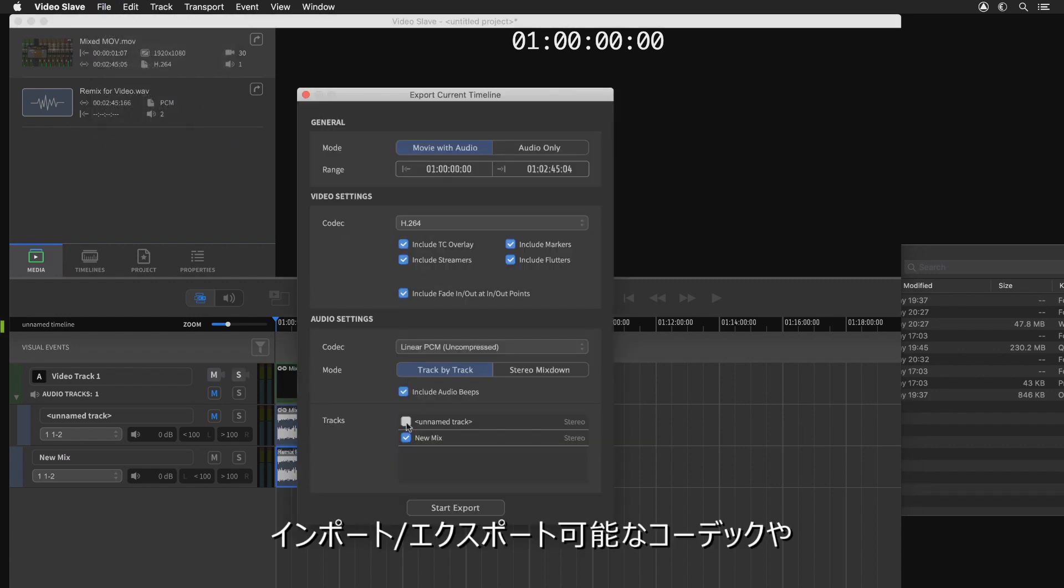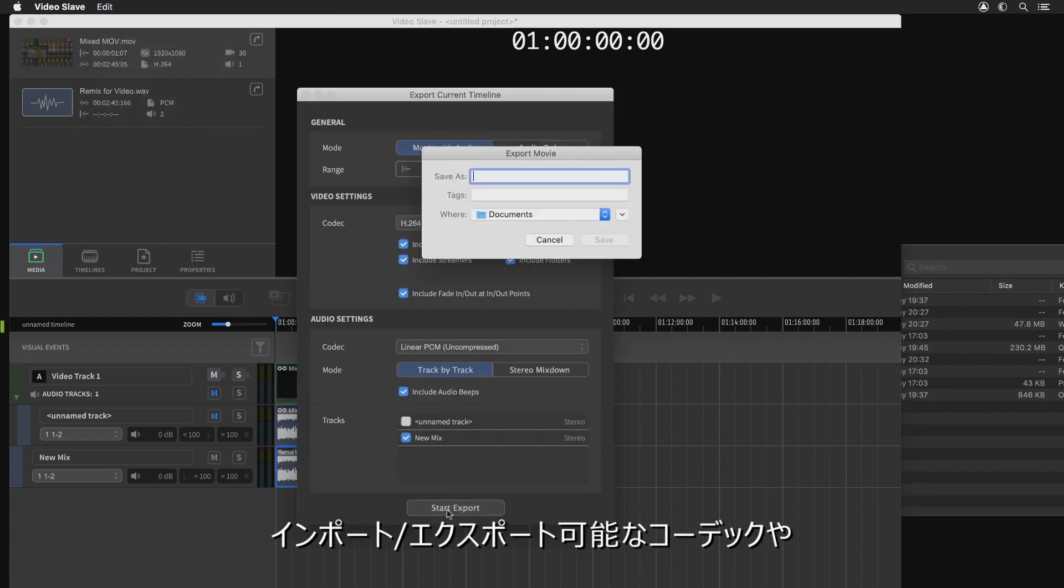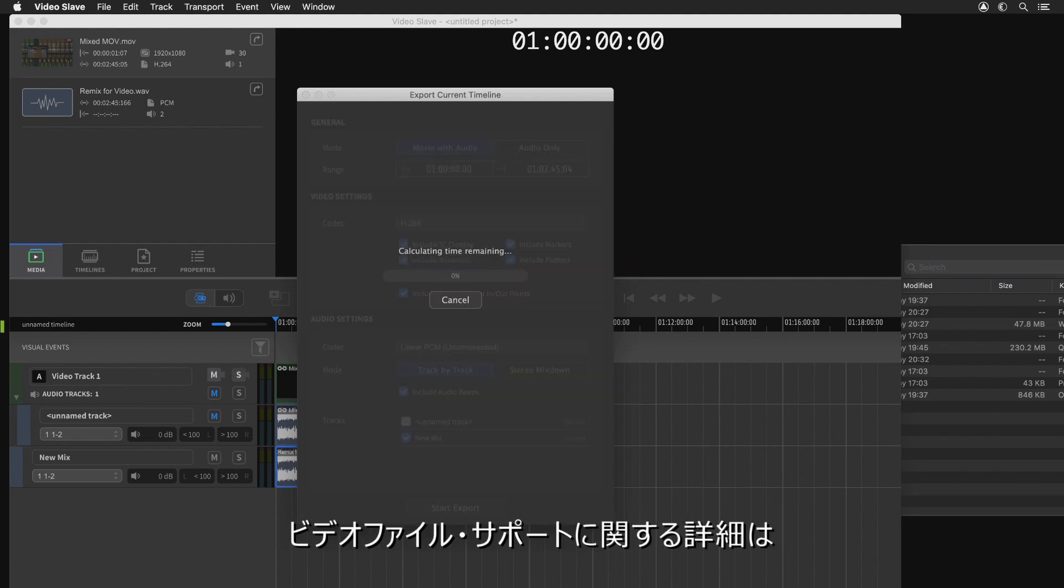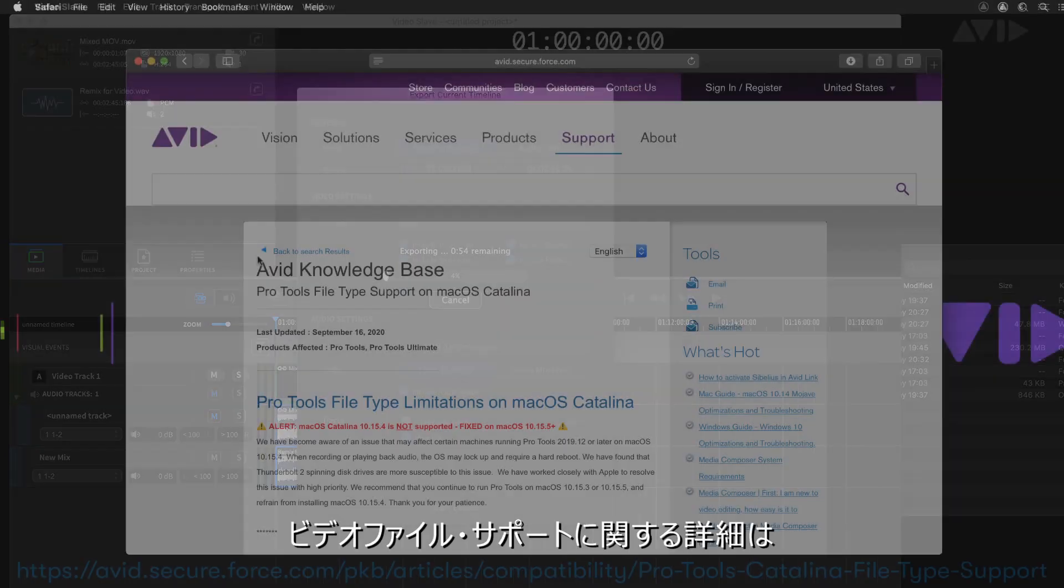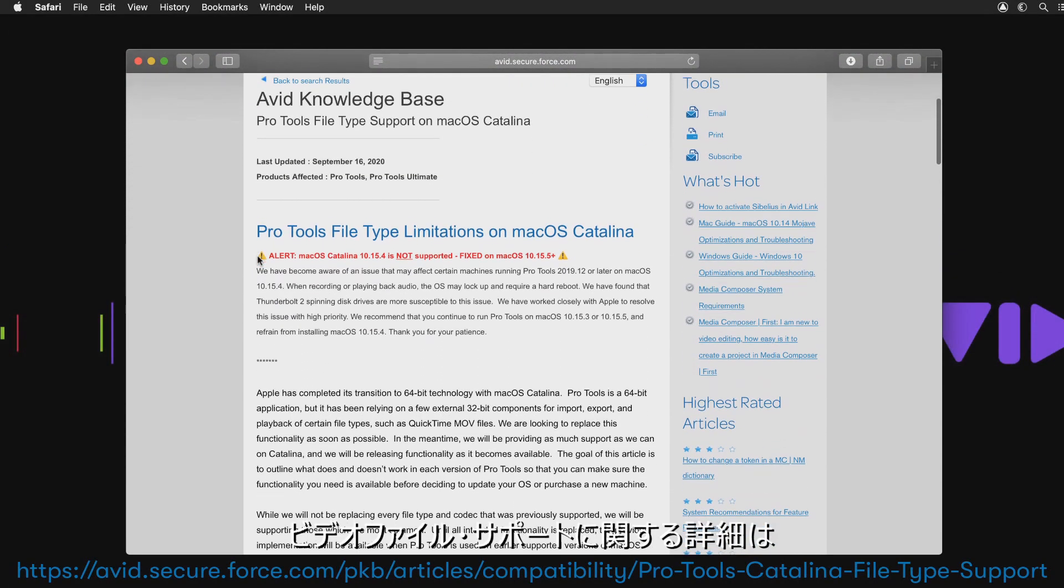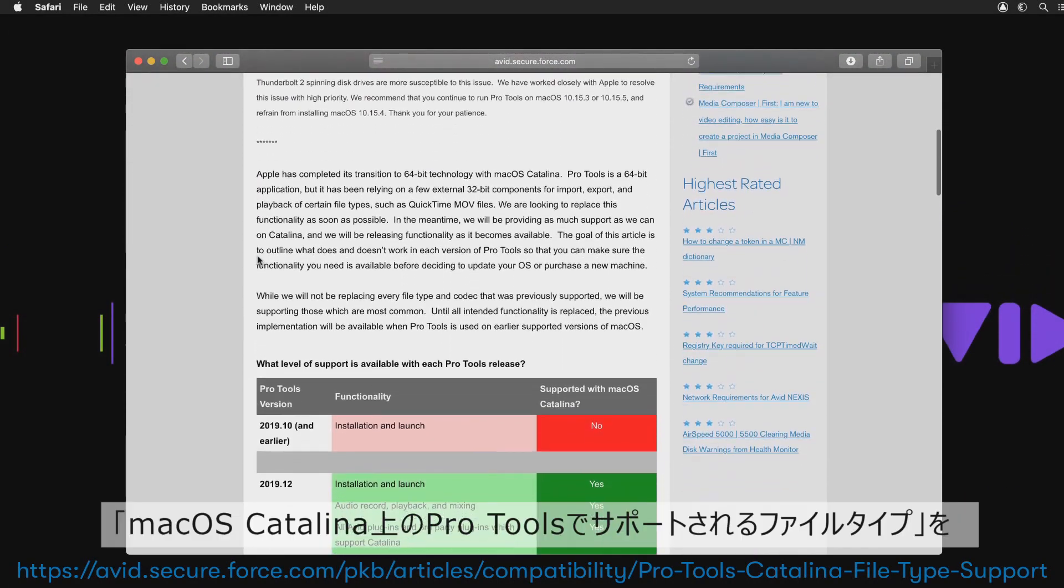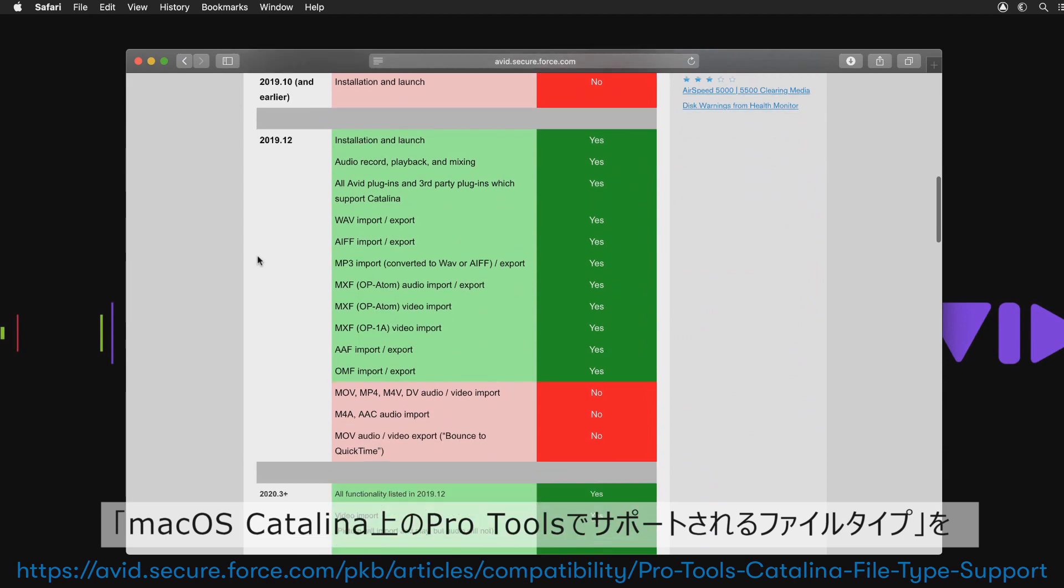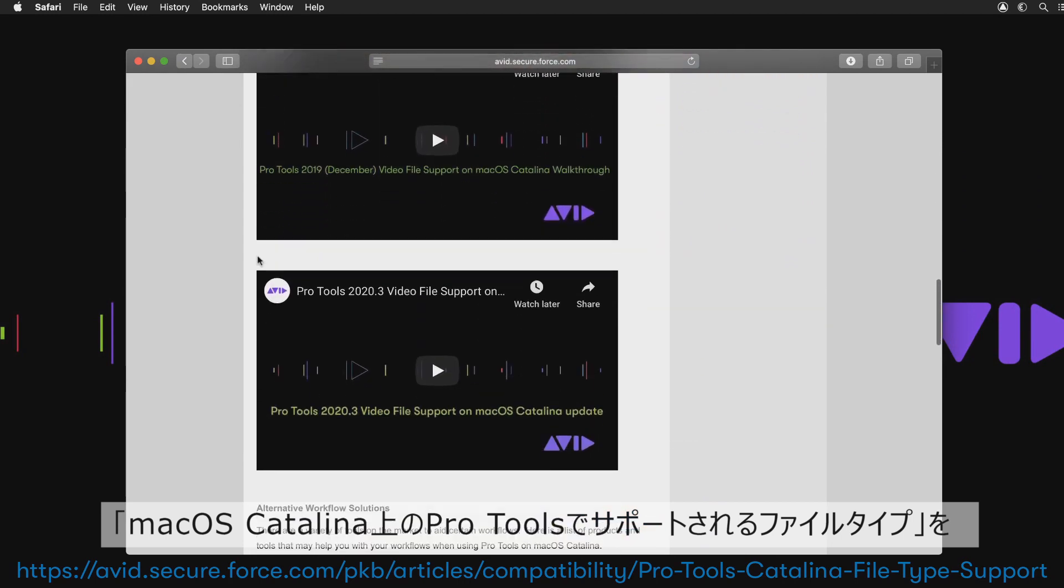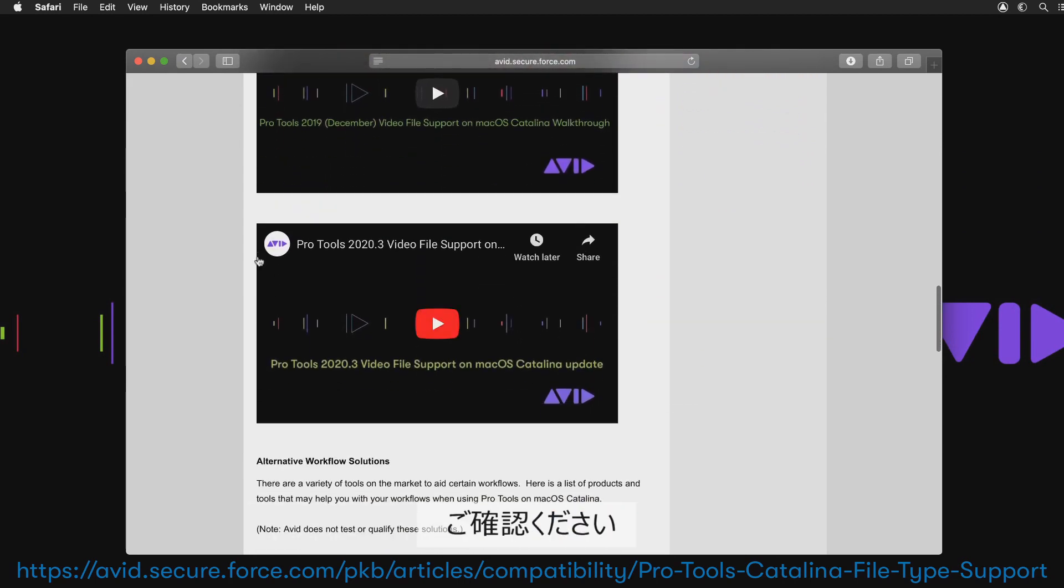For details of supported codecs for import and export, as well as information related to video file support, please visit the page at Pro Tools Catalina File Type Support, which we are regularly updating.